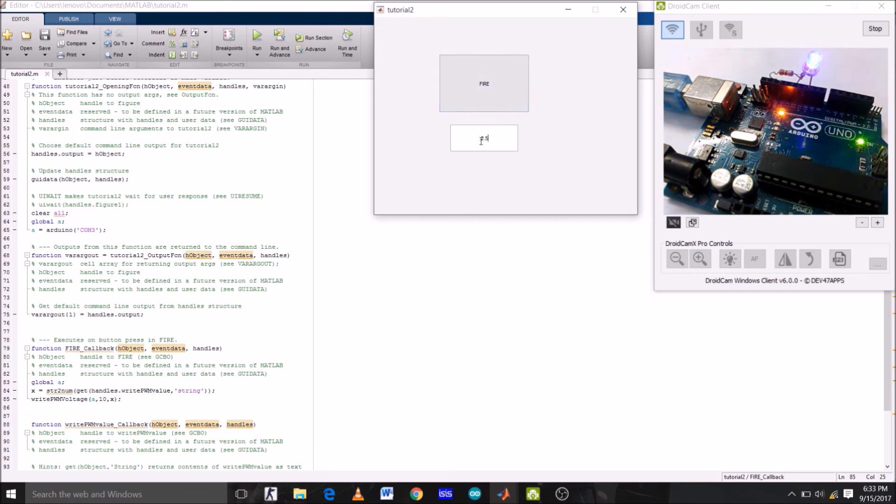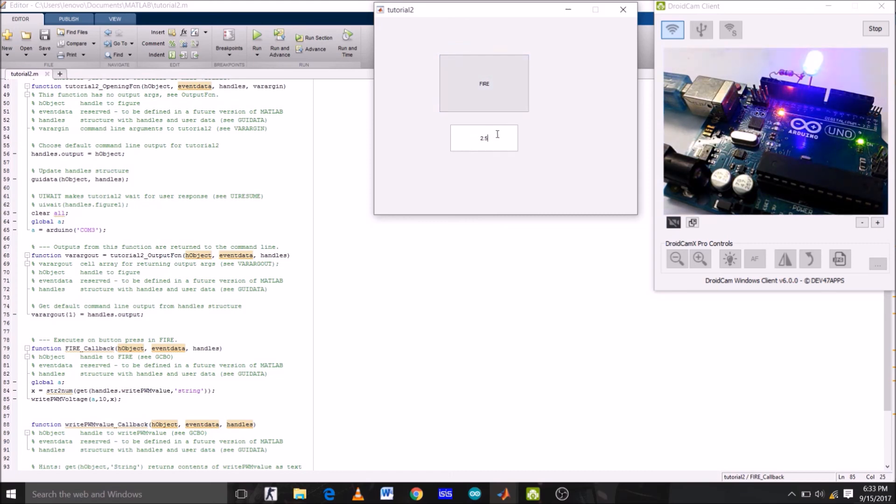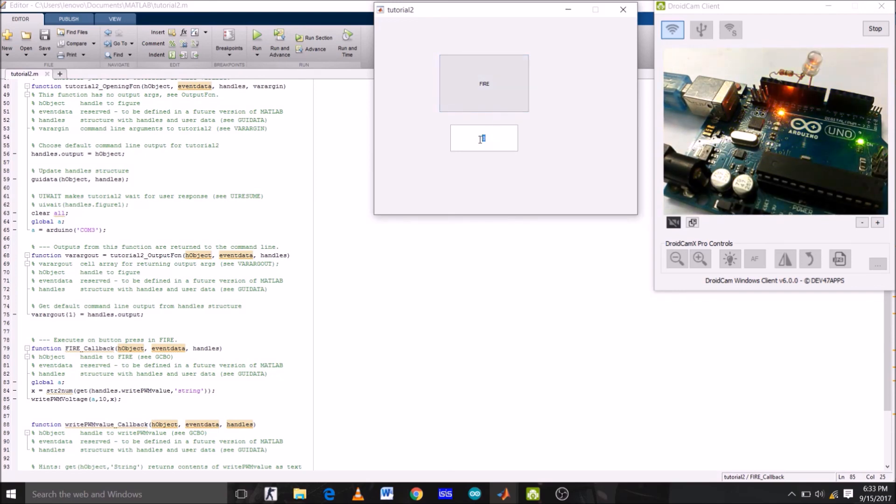OK, now let's type small value 0.2, so brightness is very low right now. Now for 2.5, fire. OK, so brightness is increased. Now for 0, it's completely off. Please remember that maximum value is 5 and minimum value is 0.